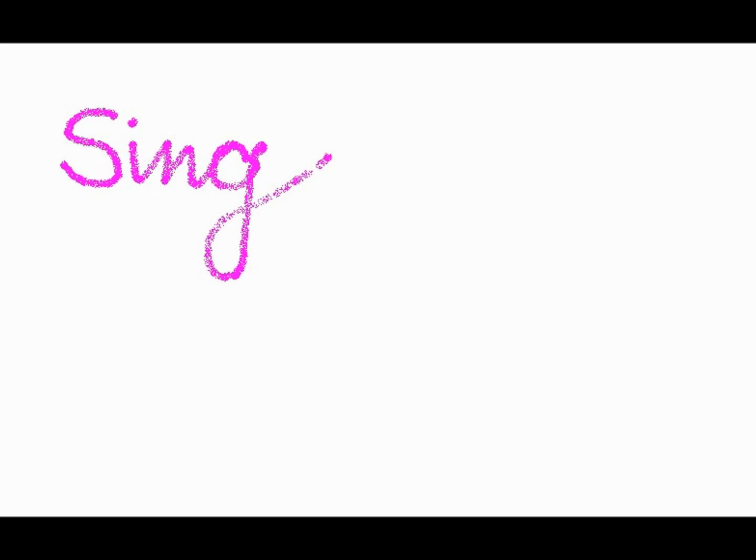Falling slowly, sing your melody, I'll sing it loud.